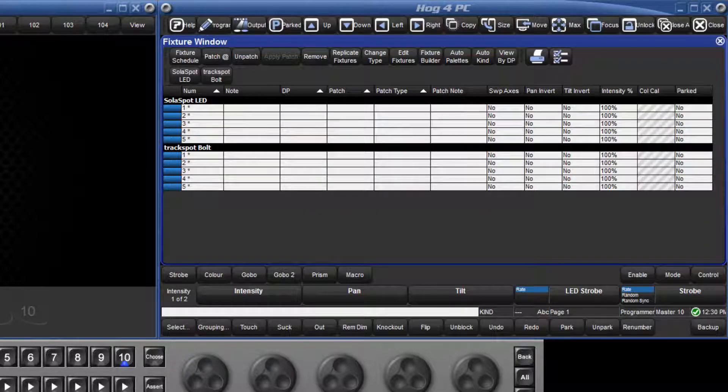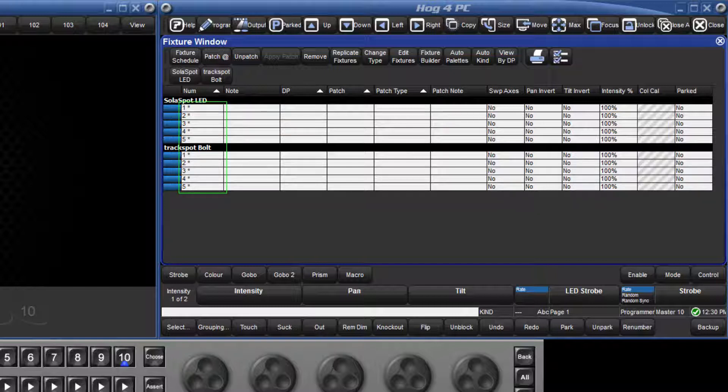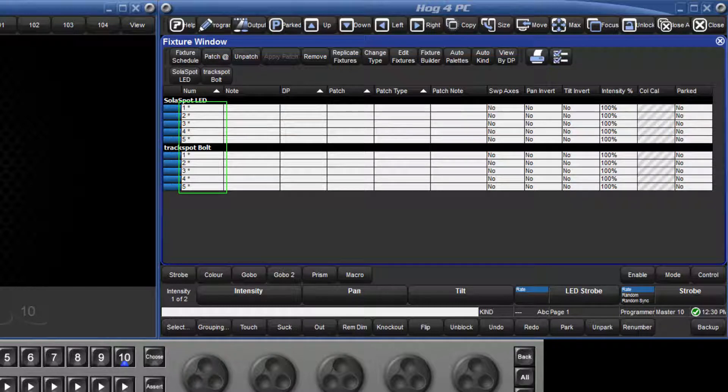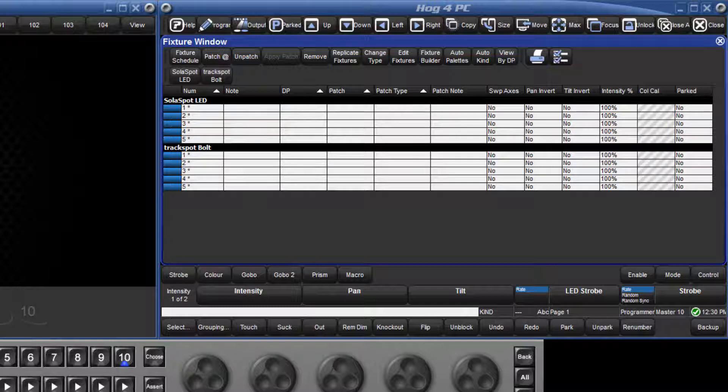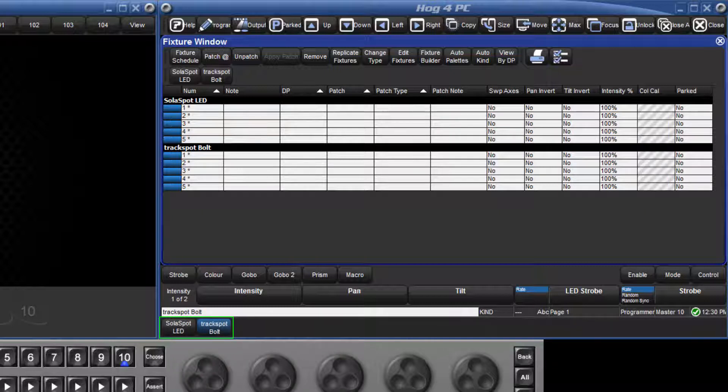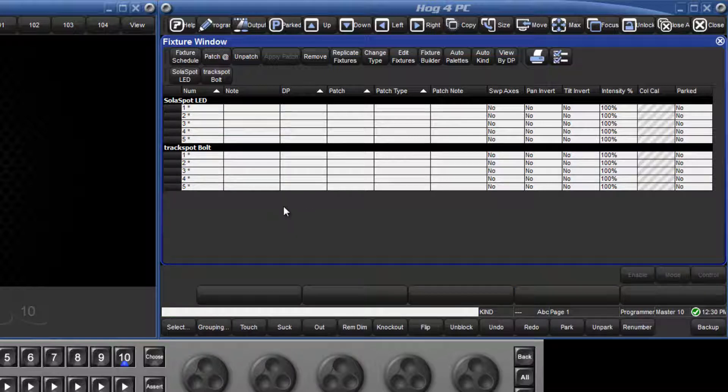Before we go ahead and patch our fixtures, now is a good time to give them their own unique user number. Currently the two types of fixtures share the same user numbers, 1 to 5, and this conflict is shown by them being marked with an asterisk. At the moment, if we wanted to select Solar Spot number 1 or Track Spot Bolt number 1, we would have to use the fixture key to toggle between the two types, which becomes time consuming. Therefore, we are going to give the Track Spot Bolts their own unique numbers, 11 through 15. We can either do this one fixture at a time or as a group.